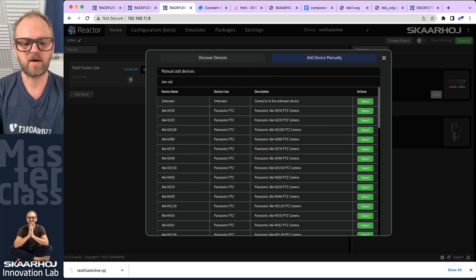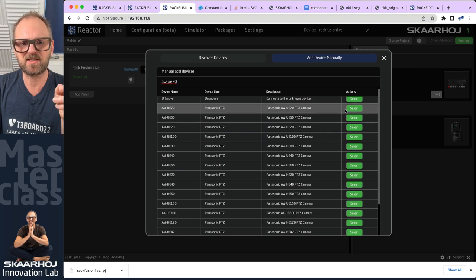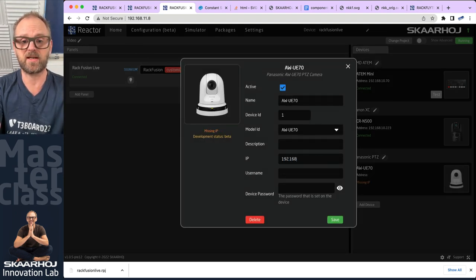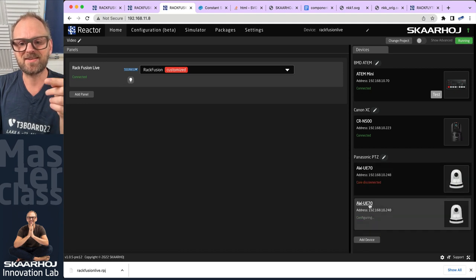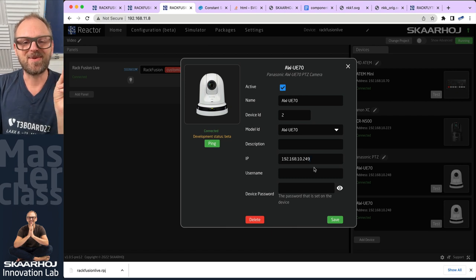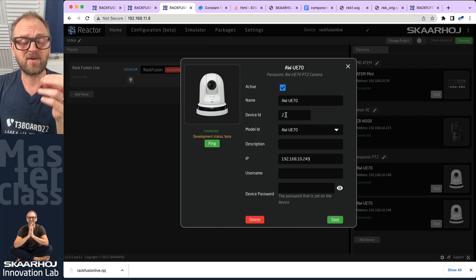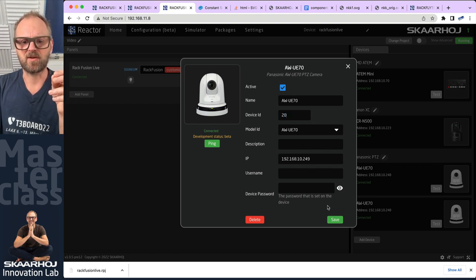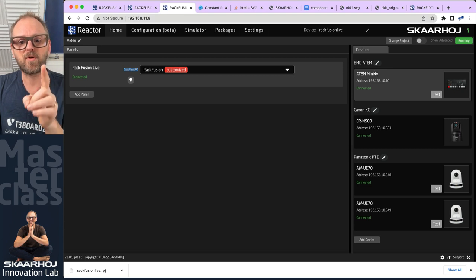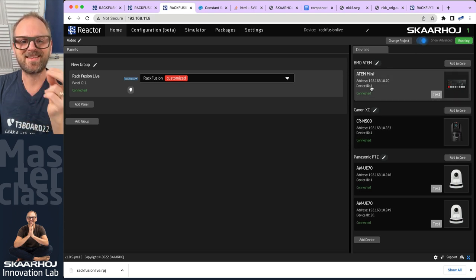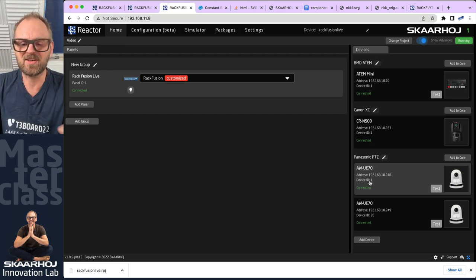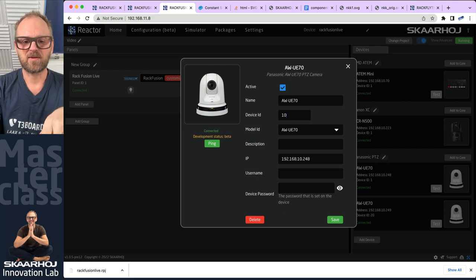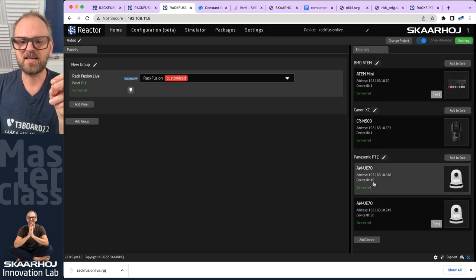I want to find some Panasonic cameras on the network — Panasonic UE70. These are not auto-discoverable for whatever reason, so I'll just enter the IP address manually. I'll right-click and duplicate the device, then edit the IP address to 49 for the second one. The device ID of the second device is two by default, but you can change it — for training purposes let's just make them 10 and 20. The device ID is the number we use to refer to the device in software.